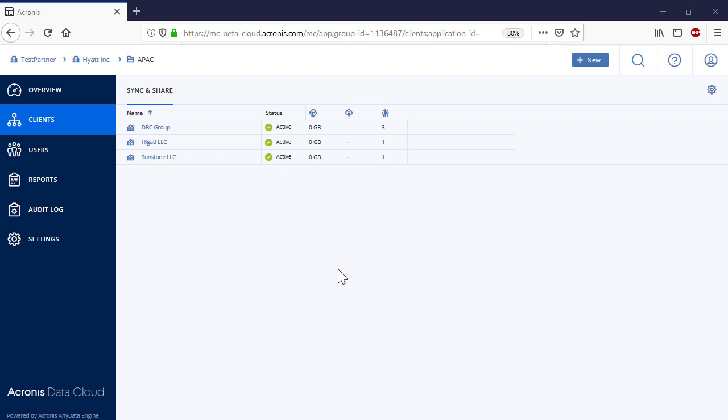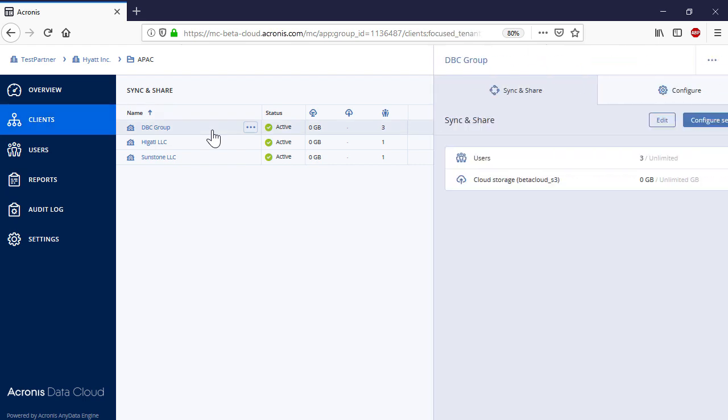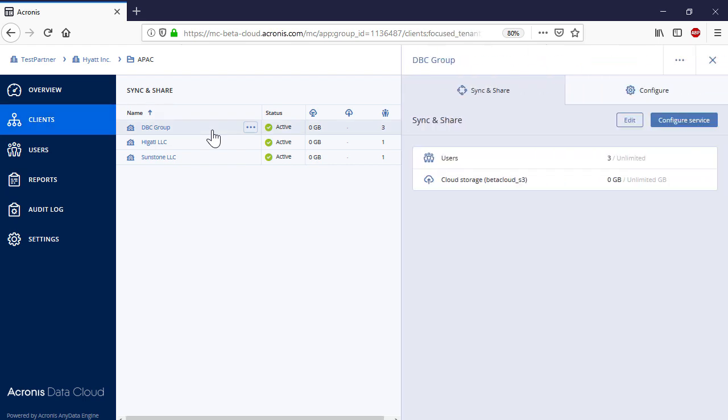Finally, let's have a look at the different client applications available within the Acronis Files Cloud, which can be used by users to create and share content with other users. Select a customer and in the right pop-up panel, navigate to the tab Sync and Share and press the Configure Service button.